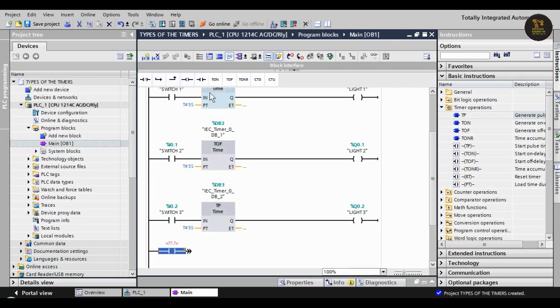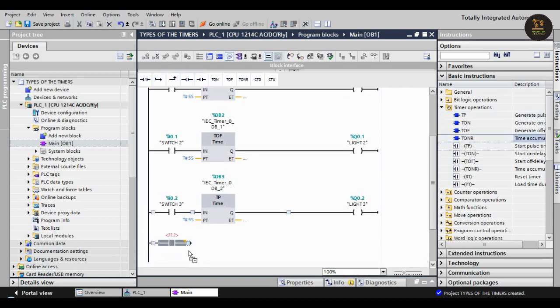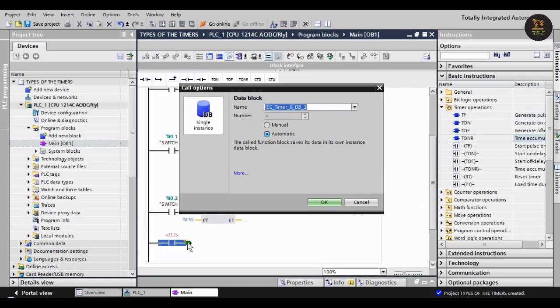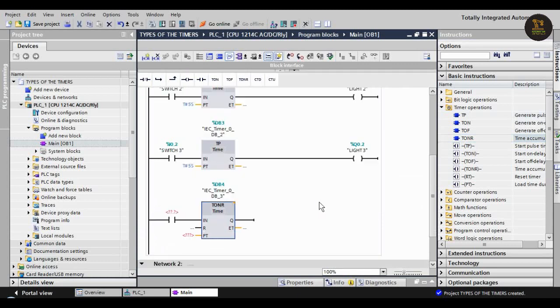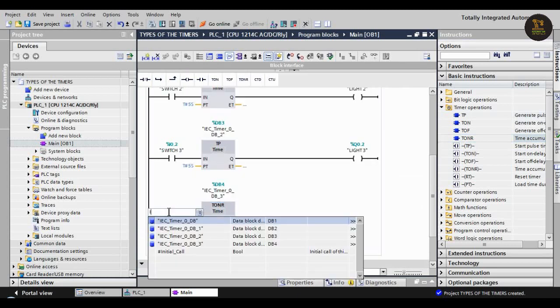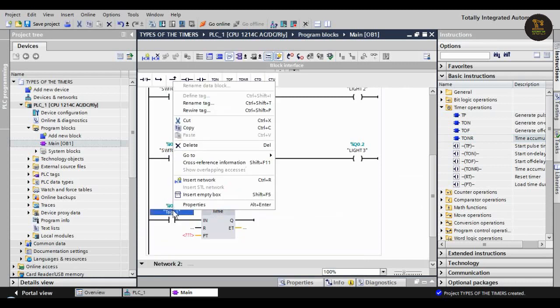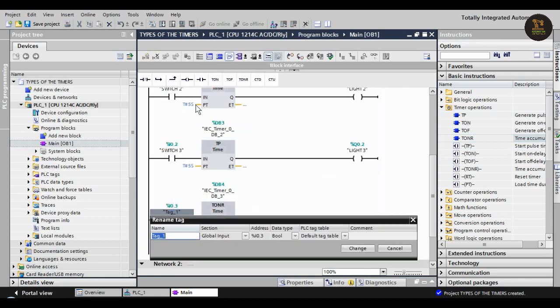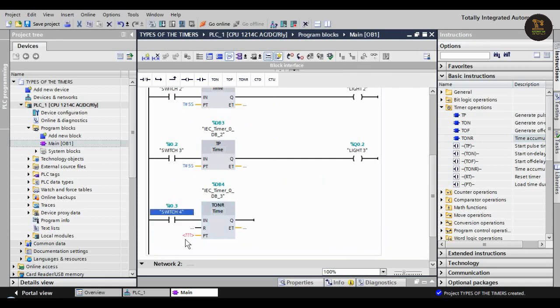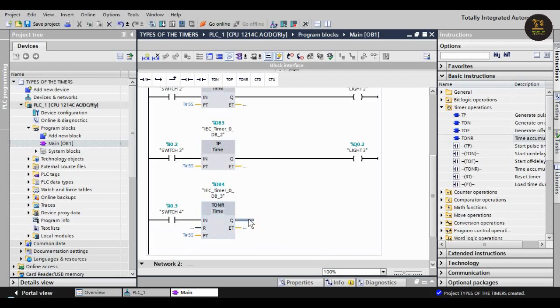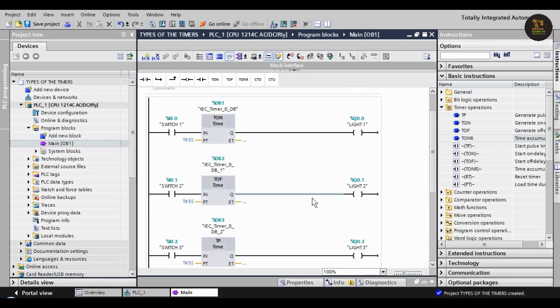Add another NO and T_ON_R timer. Here the input address is I0.3, and assign the tag as 'Switch Four'. I'm giving here same delay as five seconds and connecting an output Q0.3, which is 'Light Four'.